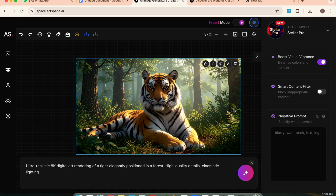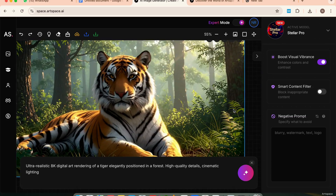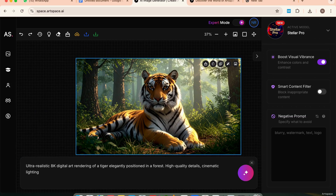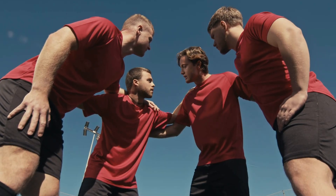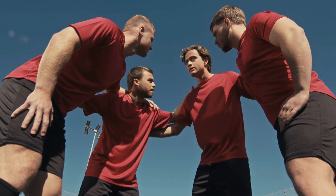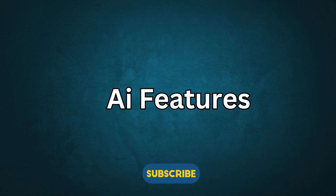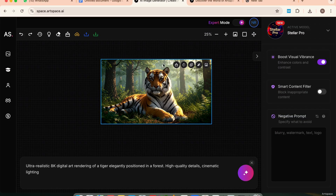You can zoom in by scrolling your mouse, or pinch if you're on a trackpad. You can also drag the image around anywhere on the canvas for total freedom. Now let's check out the core AI features inside Artspace. When you click on any generated image, you'll see a small menu bar appear around it.